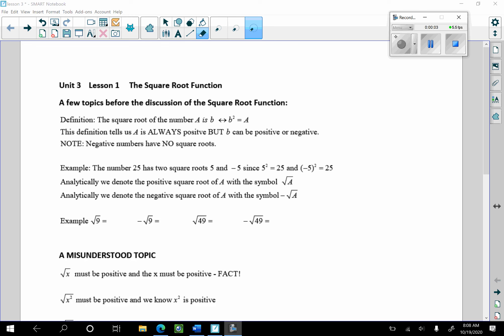Hello, unit 3 lesson 1: the square root function. Before the discussion of the square root function, we're going to go back in time and talk about what a square root is. The square root of a number a — the square root of a — is b if and only if b squared is equal to a. You need to understand that, and this is a very elusive topic for many people.